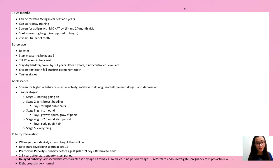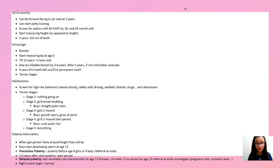Puberty before age 8 for girls or age 9 for boys is abnormal — refer to endocrinologist. Delayed puberty is after age 15 for females or age 14 for males — also refer to endocrinologist. Two to three years after puberty begins, girls generally start their period.